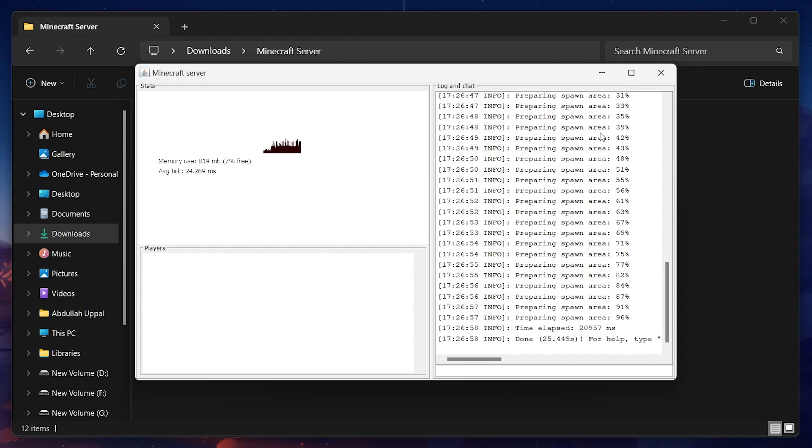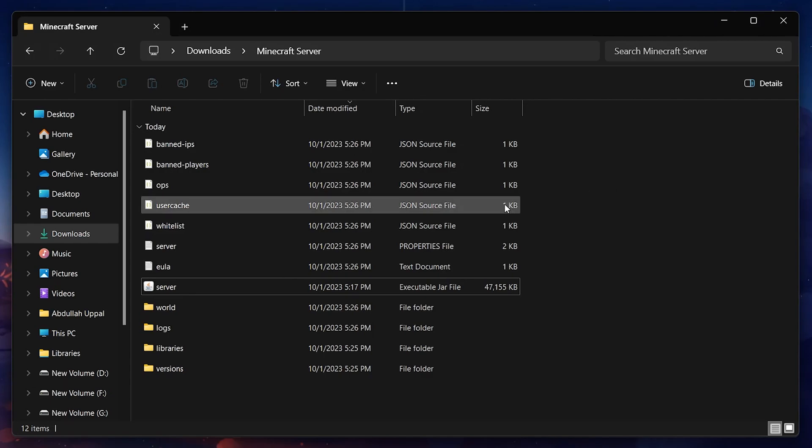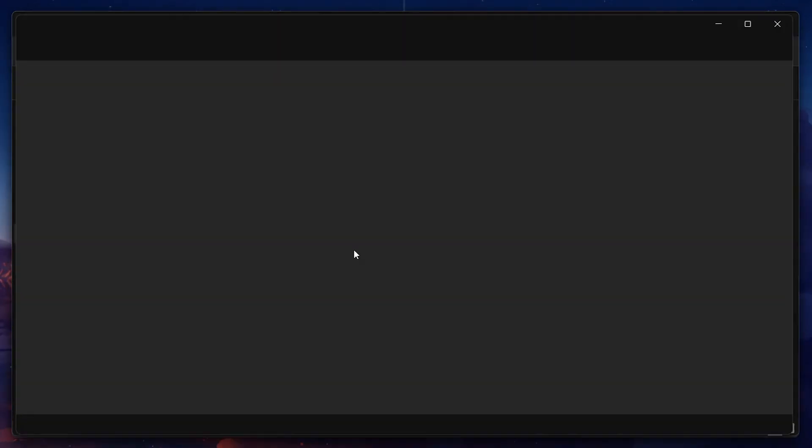To change the Minecraft server world settings, open up the server document file in your notepad application and feel free to make any changes such as setting the game mode to Peaceful.